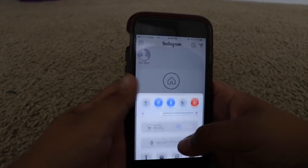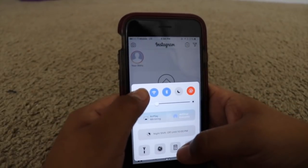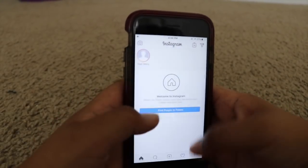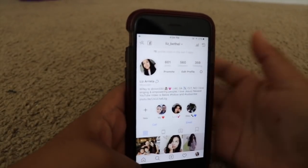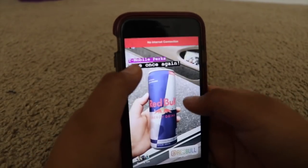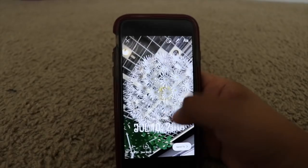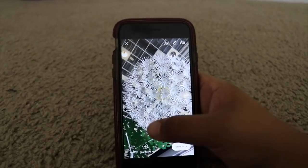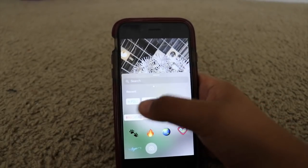As soon as you post it, you have to hit airplane mode right away. Then switch back to your account — the one that you actually use — and add a new story.